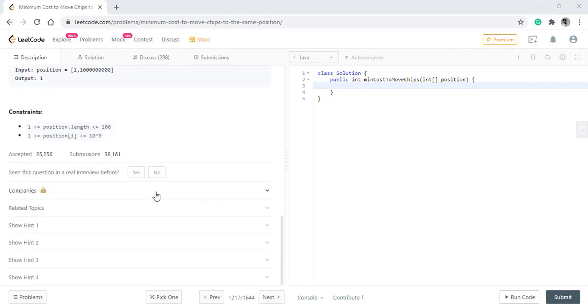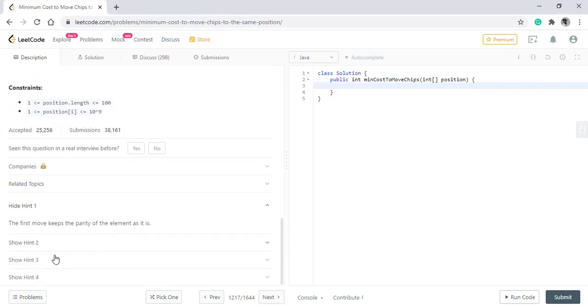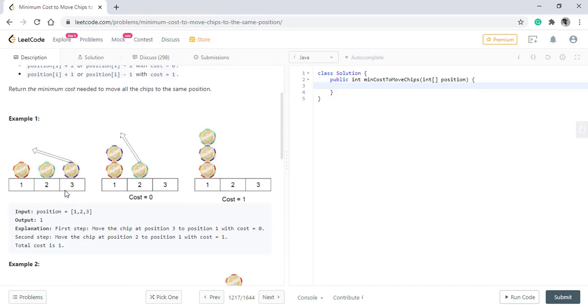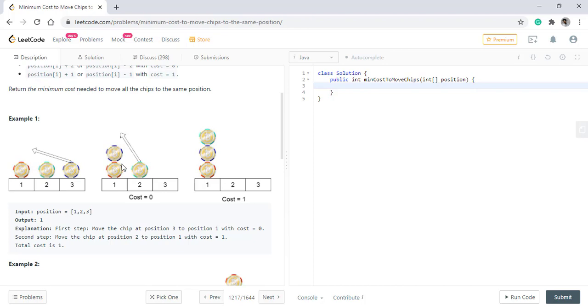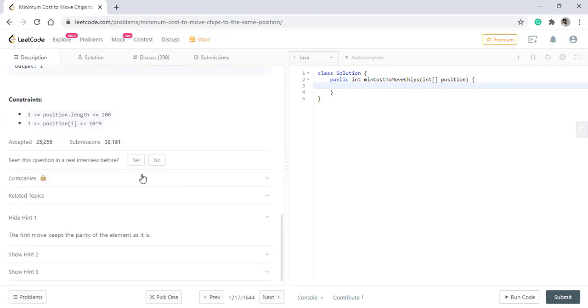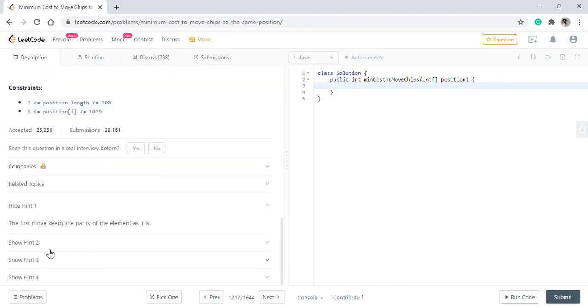Now coming to the hints given with the question, the first move keeps the parity of the element as it is. What it means is, if we see over here, the parity of 3 is odd and parity of 1 is also odd, and the first move that we made from 3 is to 1 and the parity still is odd for the chip that was positioned at 3. So that means the first move will keep the parity the same.